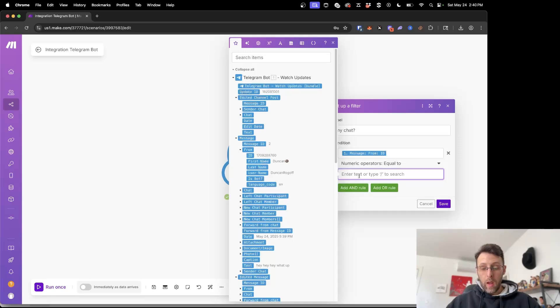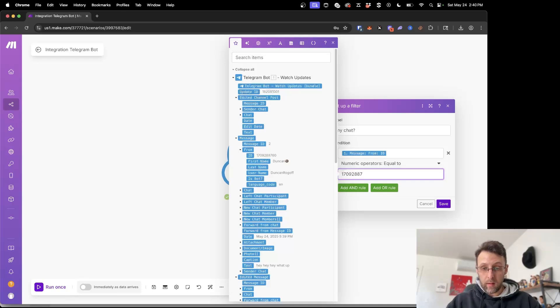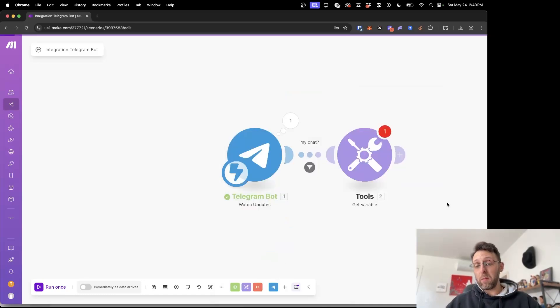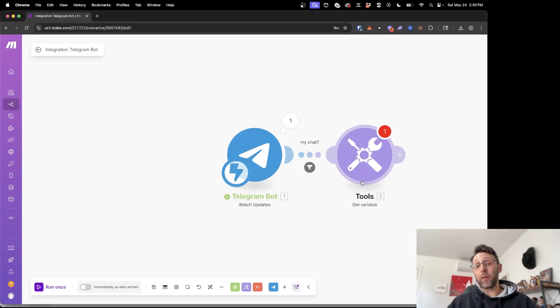We want to go into equal to, we can type in the number from our own personal chat 288760, and so now anytime a message gets sent if it's not from your chat it's going to get filtered out immediately so nobody else has access to your bot.